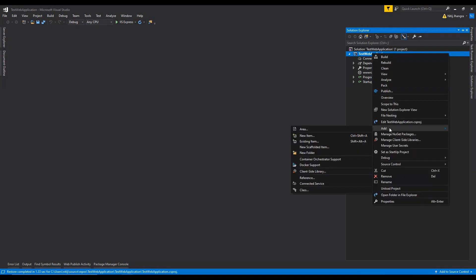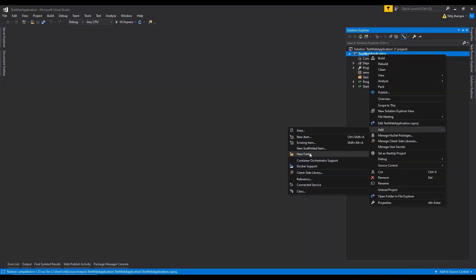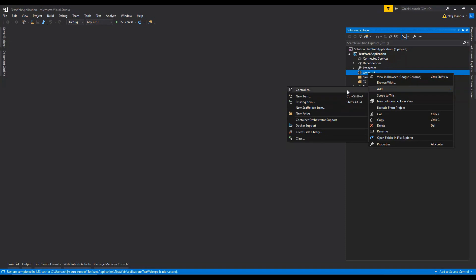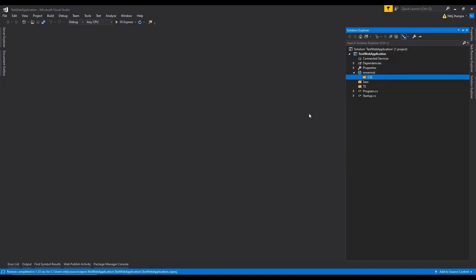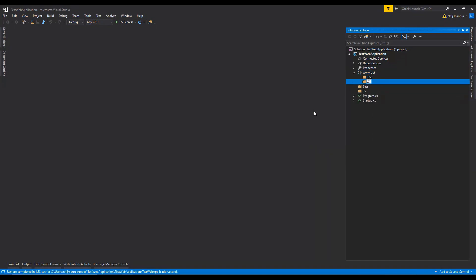First let's create the folder for having the SCSS files and let's call it sass. Now we can create another folder and this is going to have the TypeScript files, so I am just going to call it ts. Now inside the wwwroot folder I am going to add two new folders. The first one is going to be css for the generated CSS files and the second folder is going to be called js for the generated JavaScript files. It all depends on your project requirements, but I want to keep things simple so that everyone can understand how we can generate CSS and JavaScript files from Sass and TypeScript source files using the Gulp task runner.